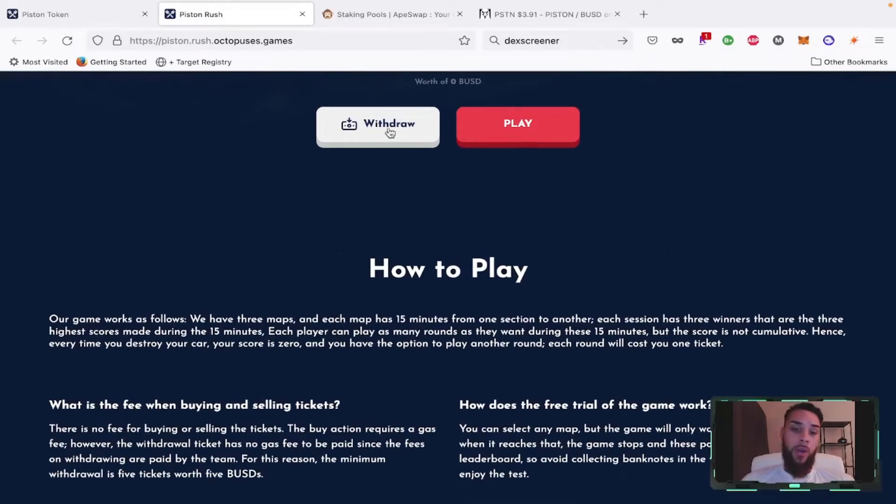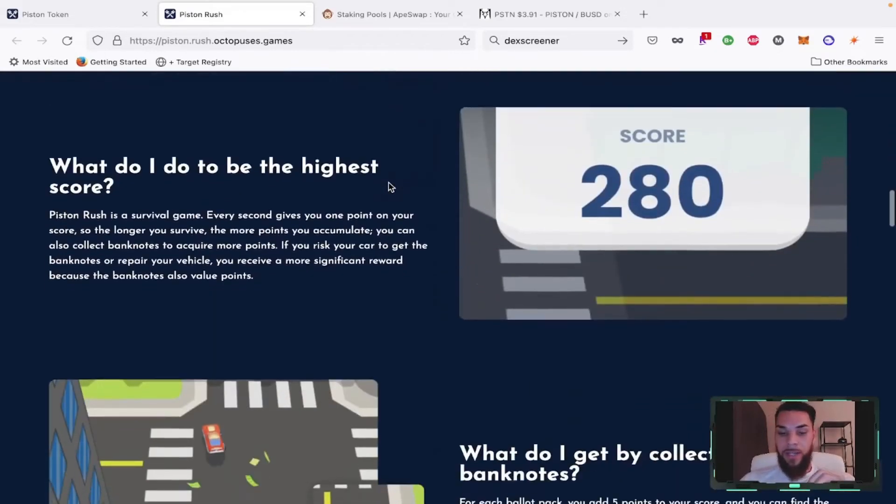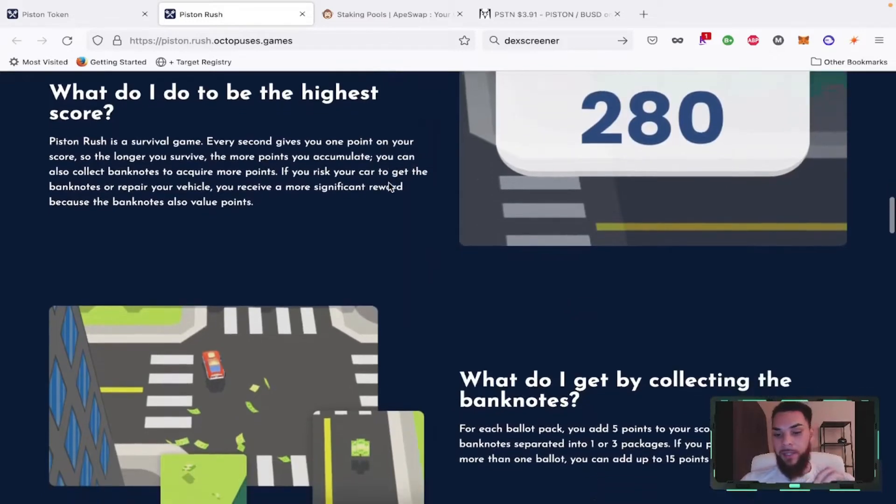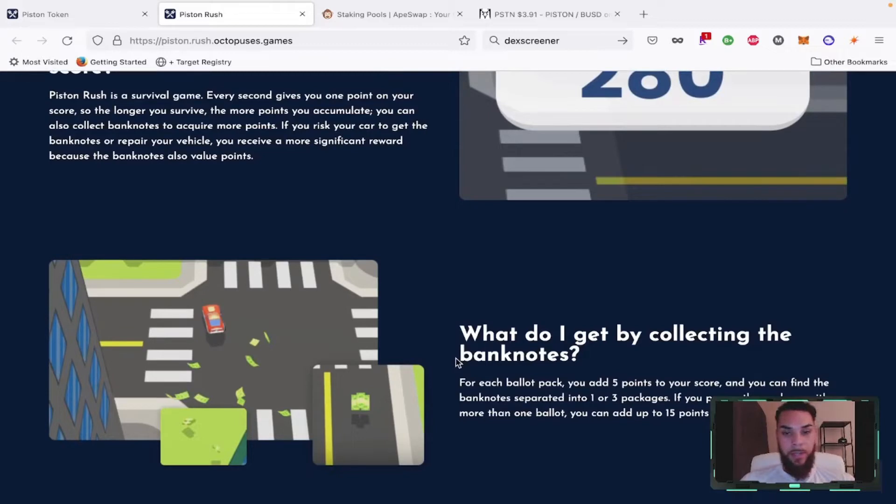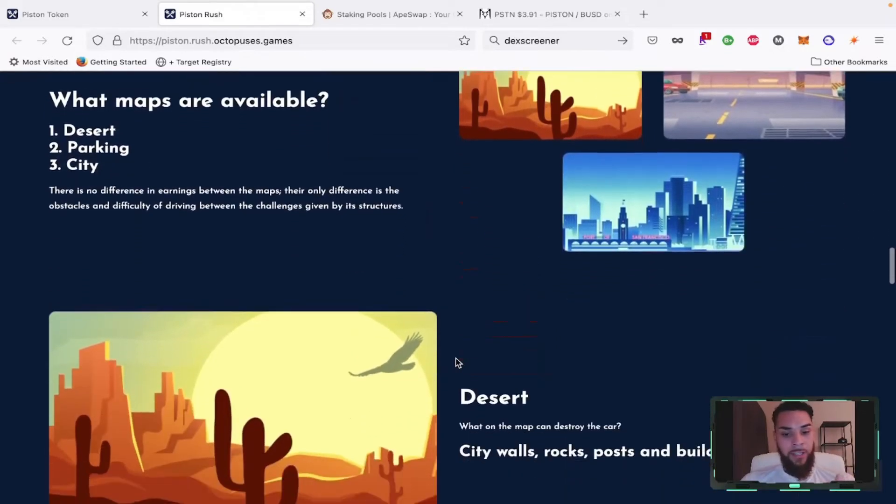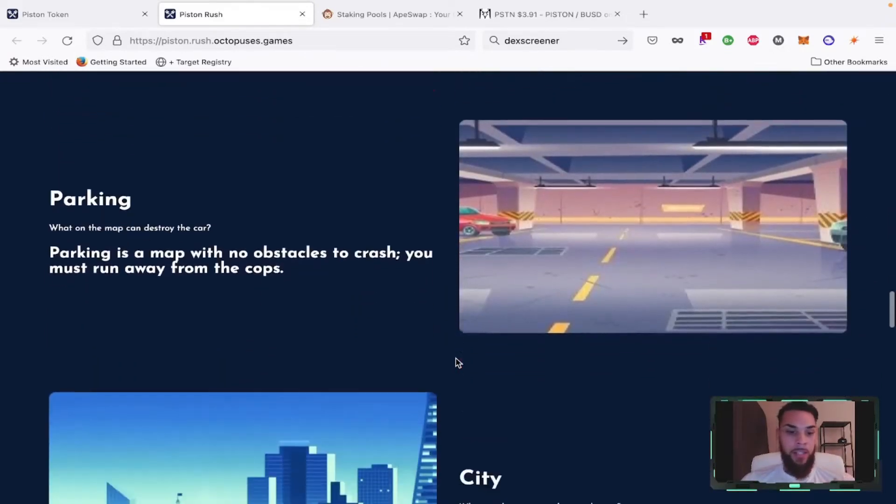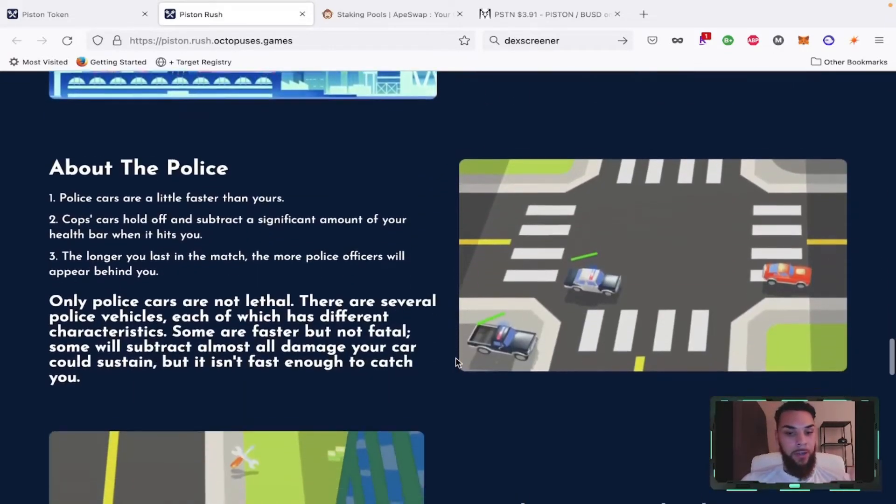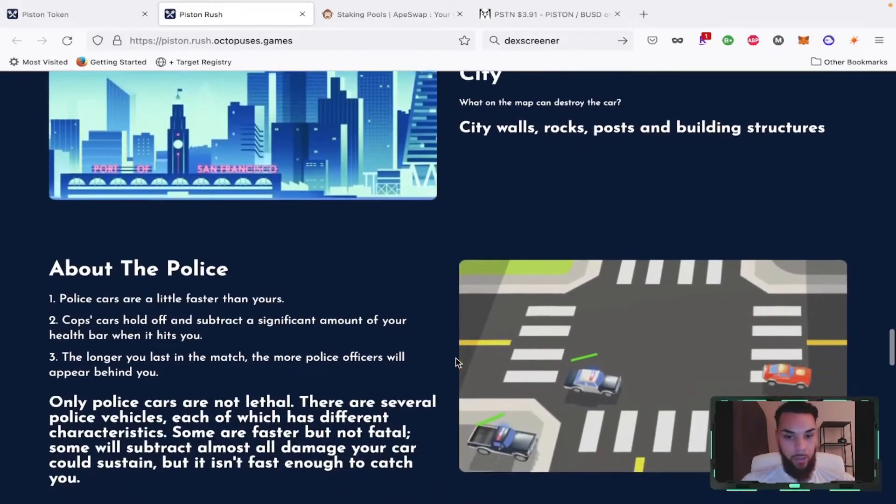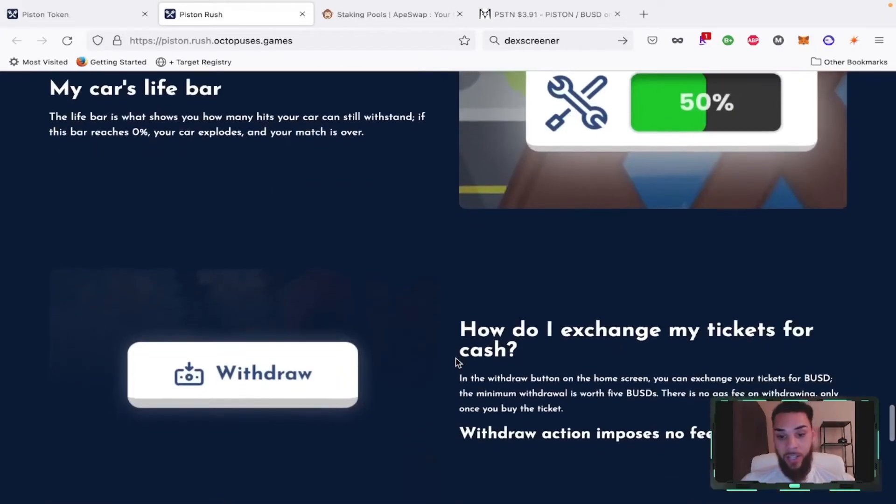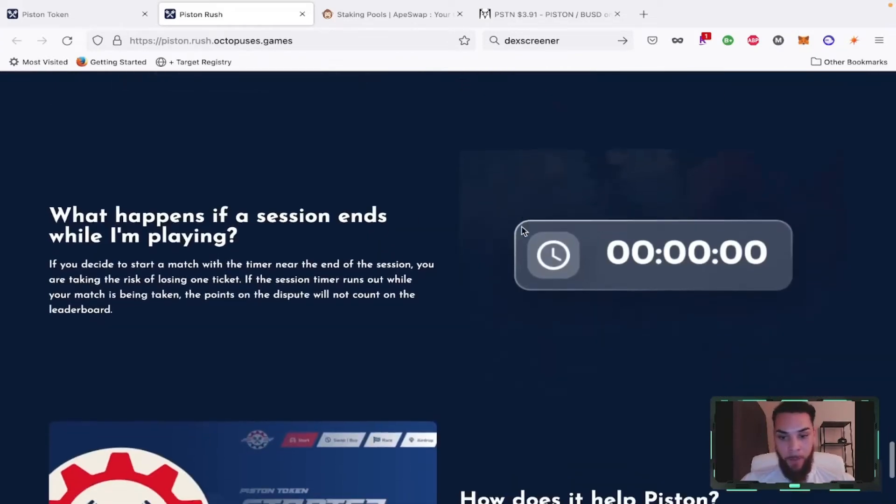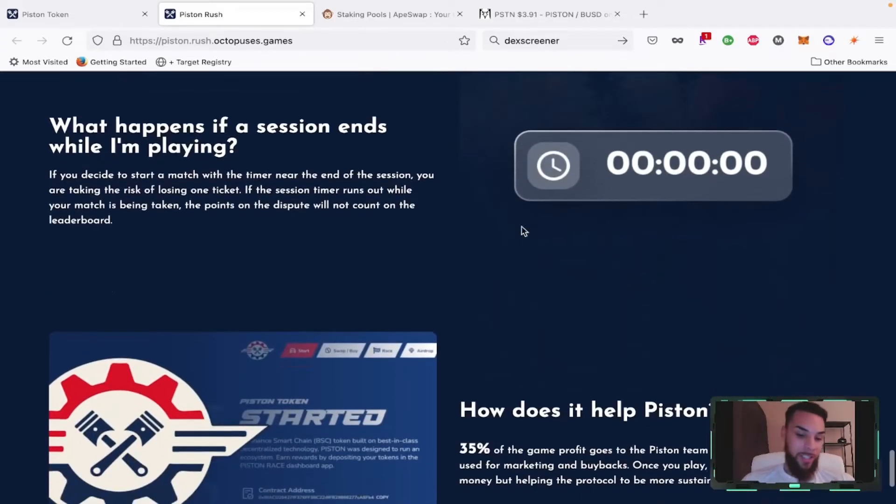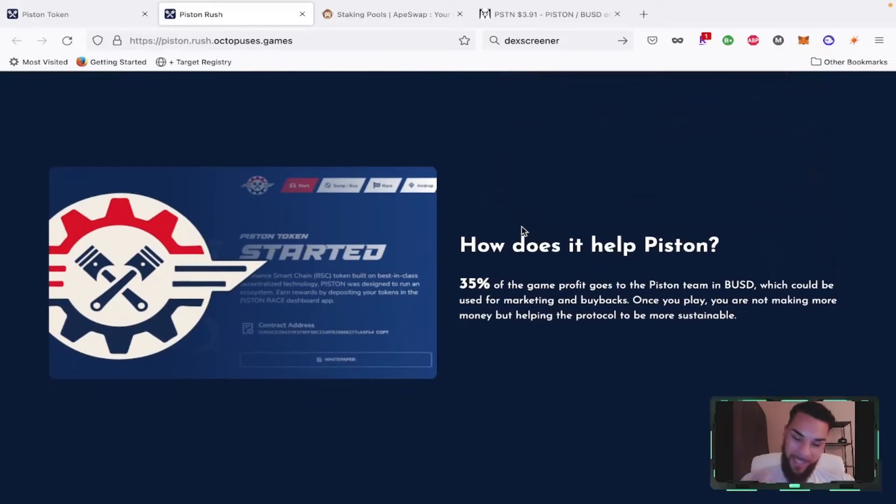After you win, you're able to withdraw once you get five tickets, which is worth five BUSD. Pretty much you're just trying to get away from the police and you're collecting these banknotes so that you increase your score. There is a lobby and whoever has the highest score in the lobby wins. You can go through all this - it talks about the different venues and maps that you can play on, the police cars and how they can chase you, your car's life bar, and how to change the tickets. But what's important to me is: how does it help Piston?